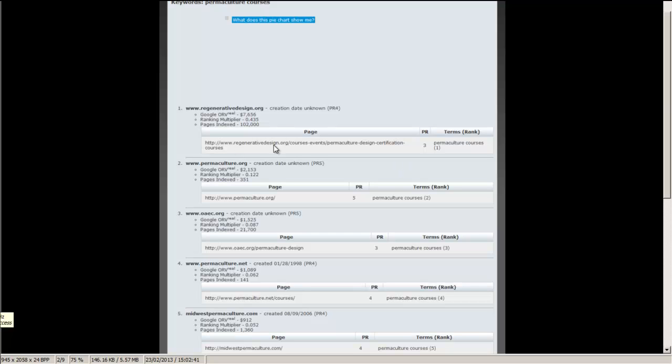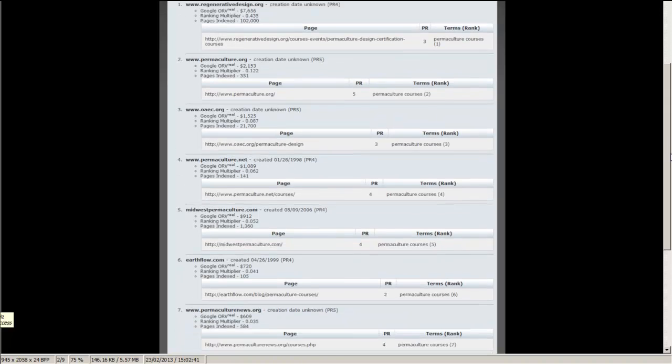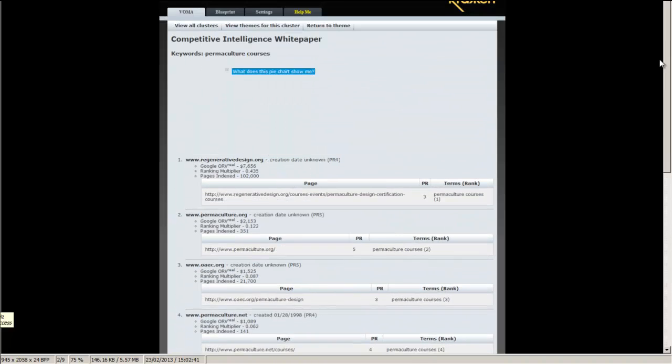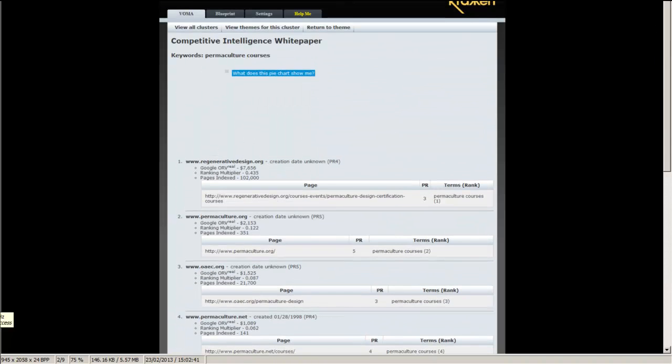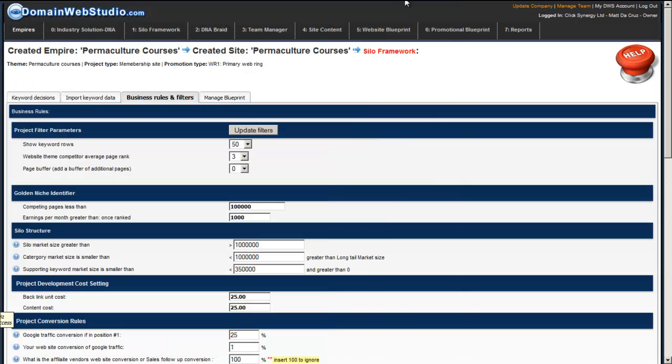What you'll also notice is that there's a lot of deep pages that are getting ranked. The permaculture.org has got a page rank of 5, it's a top level domain. This is a deeper page. Most of the pages that are ranked are pages that are actually one level down within the site. So that's okay, that gives us a bit of hope there. So I set my page rank to 3. That adjusts everything.